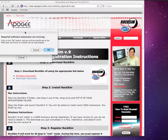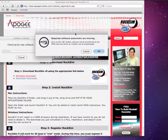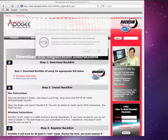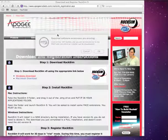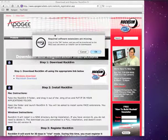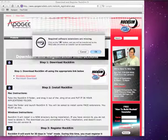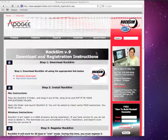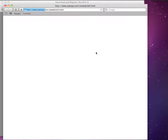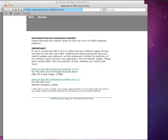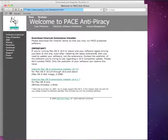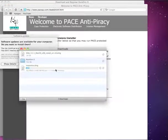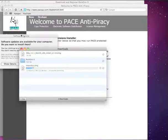Then you're going to get this error message here saying you need to install some extensions. For the Macintosh, you do need to install these, so go ahead and click OK. It will start downloading them, and you're going to want the OS 10 extensions. Go ahead and click on that.